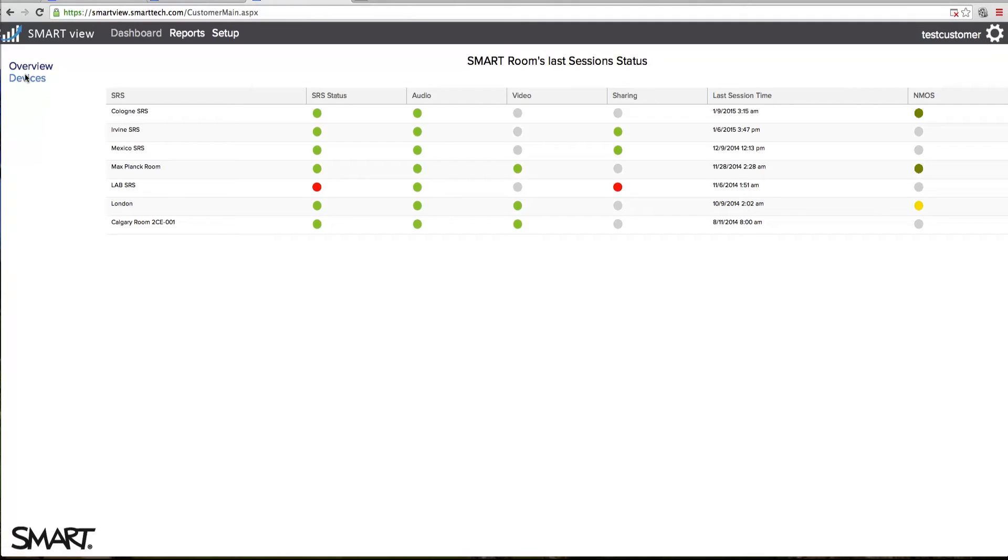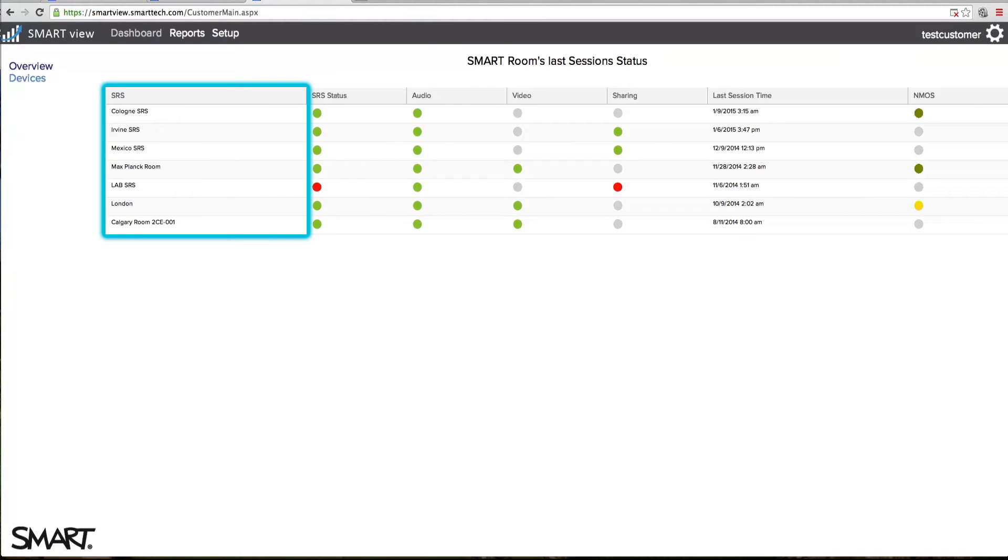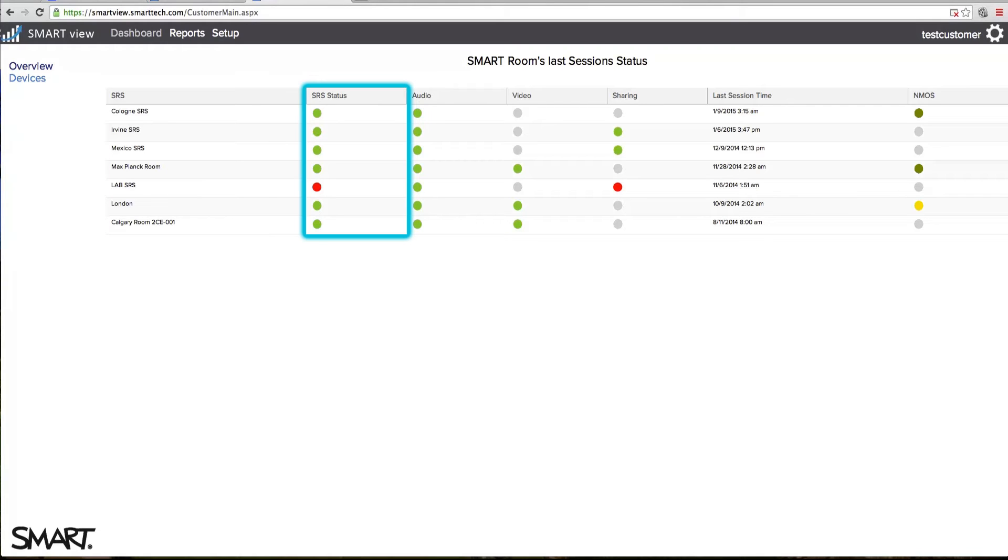The Devices page provides an in-depth look into the health and performance of your subscribed smart room systems. The SRS column on the Devices page displays the name of each SRS subscribed to the aggregator. The smart room system status column displays the overall quality of the last meeting on each SRS unit.